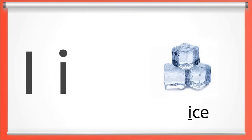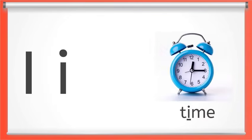Here we have long I. It says I like in ice, or in the middle of the word kite. Say long I with me. I. Perfect.